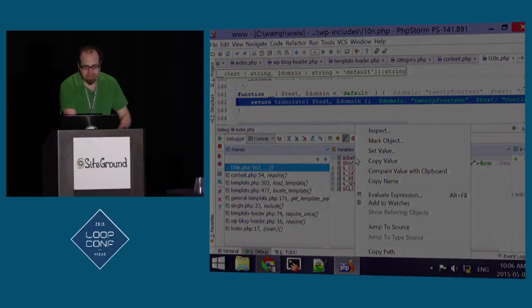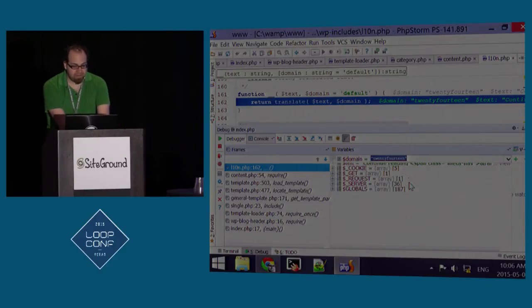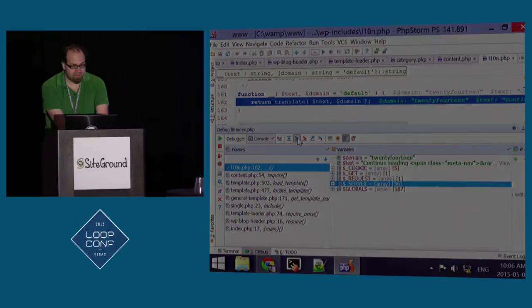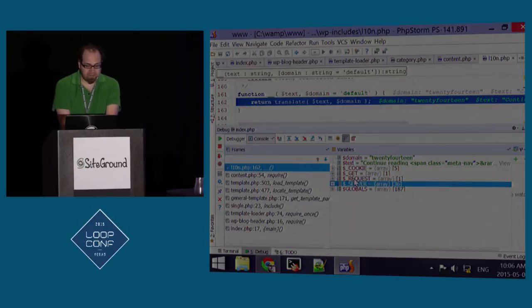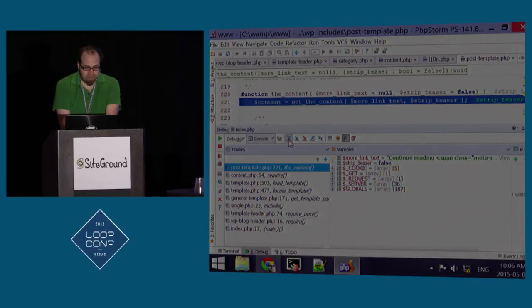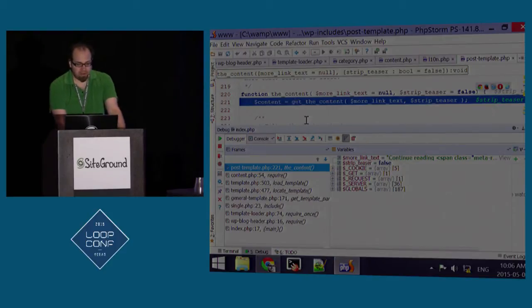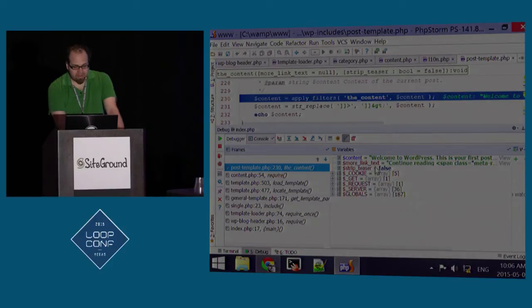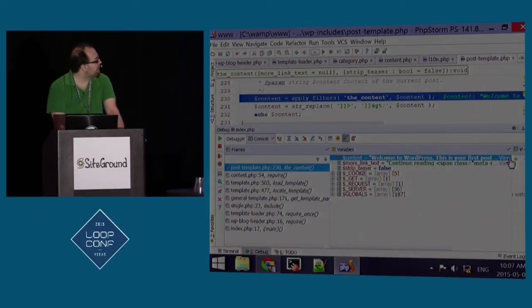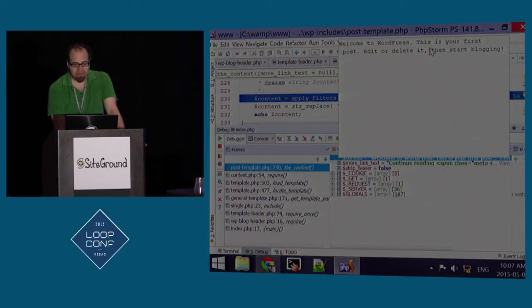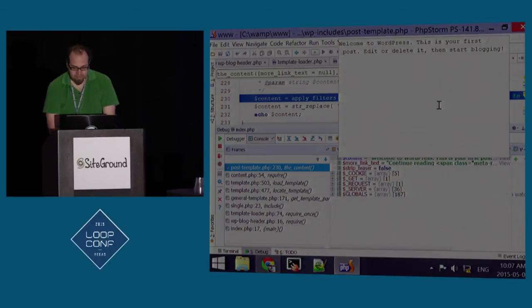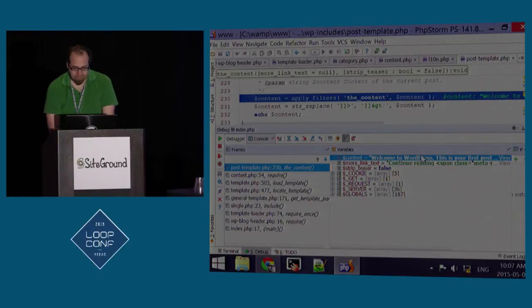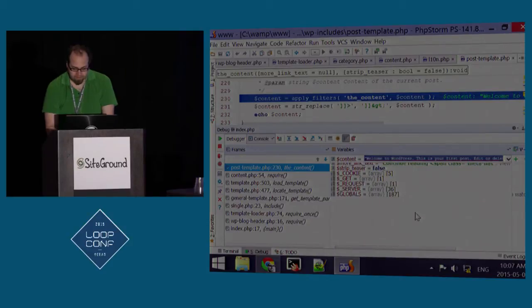And you can see the domain and et cetera. And if I wanted to, I can right click here and I can set a new value to be able to test. And all this is going to be reflected on the side and on the page as I go. And again, I can also change any of the globals, any of the server, the request, the get or the cookie variables. So here we go. We have the content. And it's going to go to and get the content.